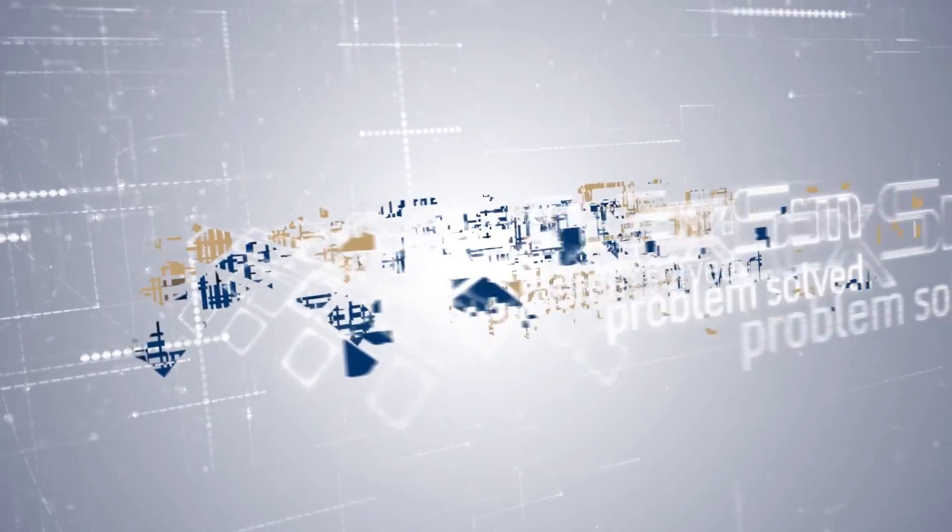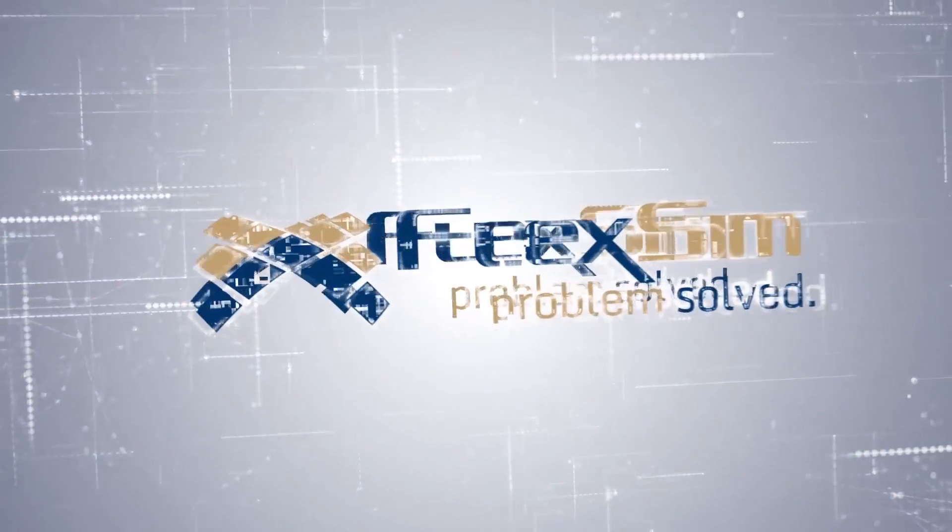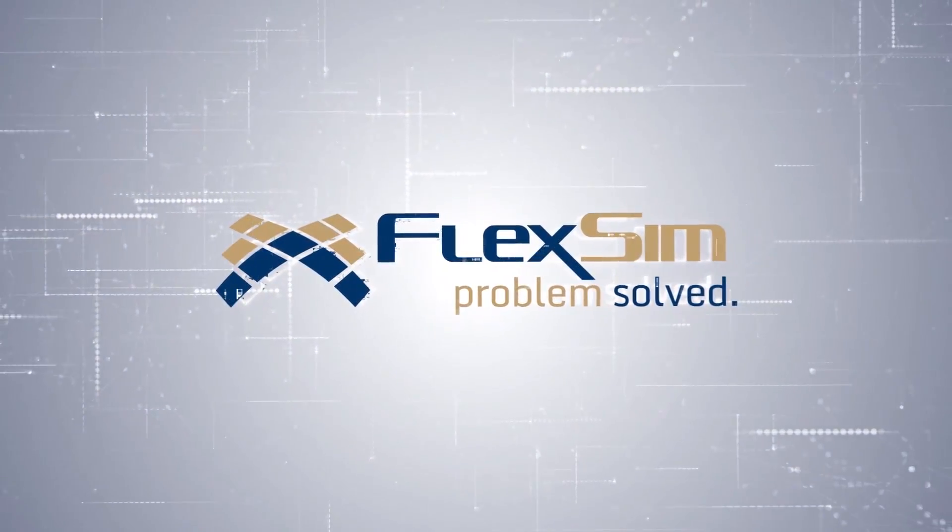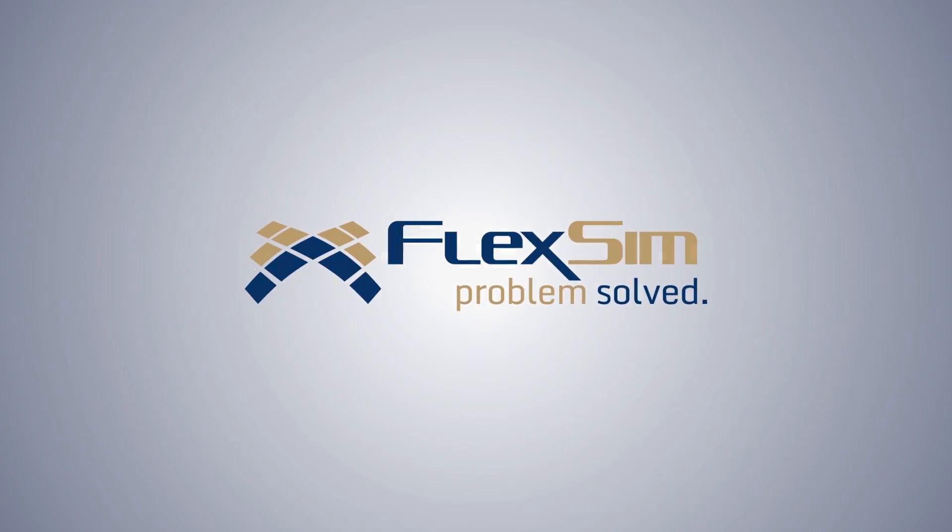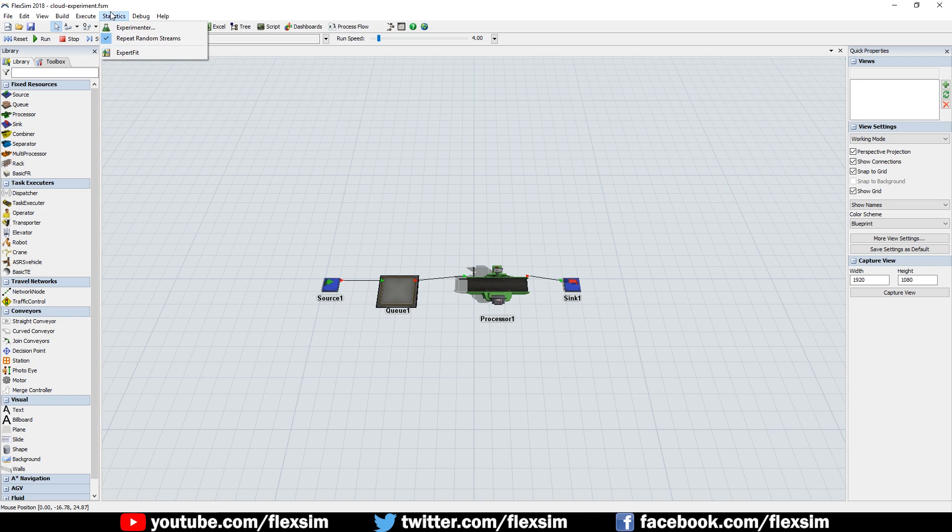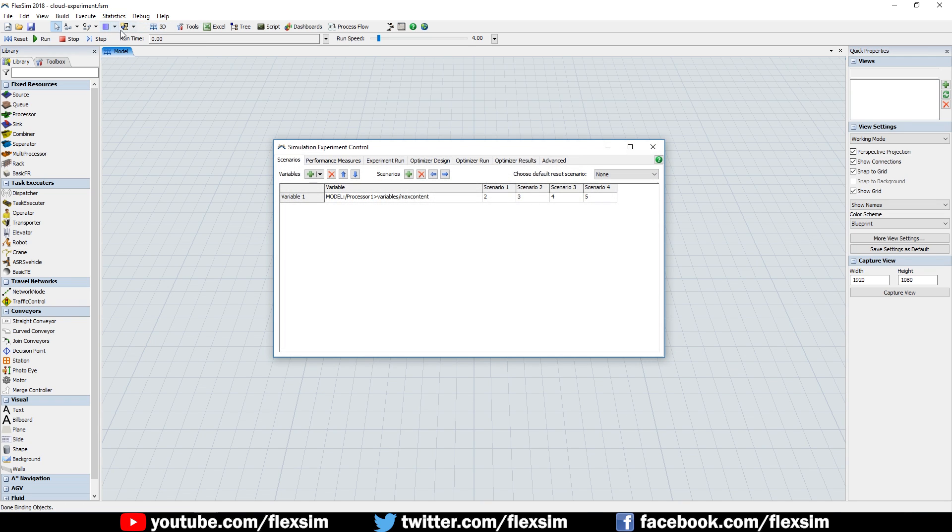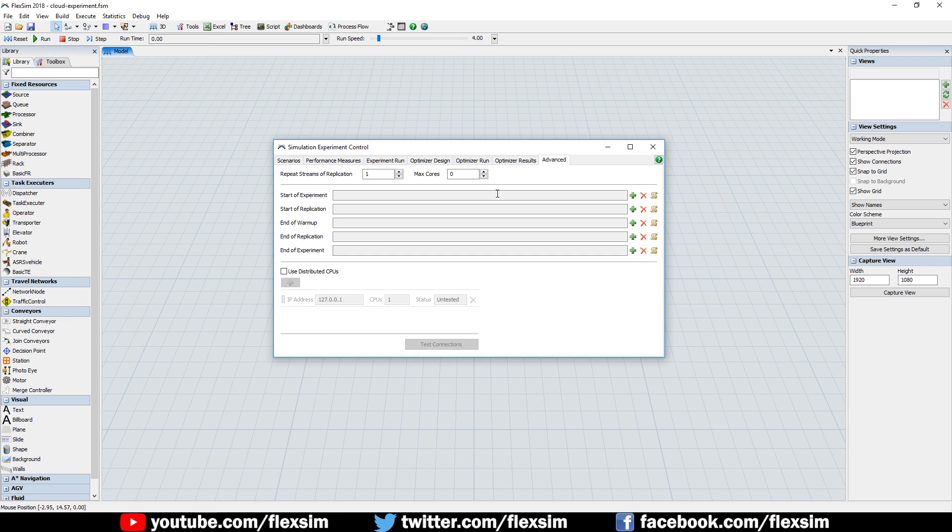Here's a quick look at a new feature you'll discover in FlexSim 2018 Update 2. We're very excited to announce that FlexSim can now run experiments and optimizations in the cloud.